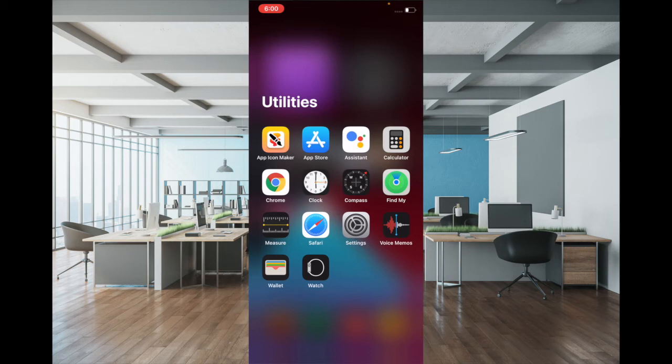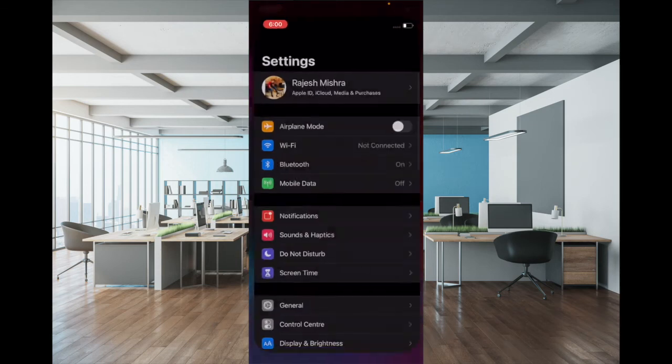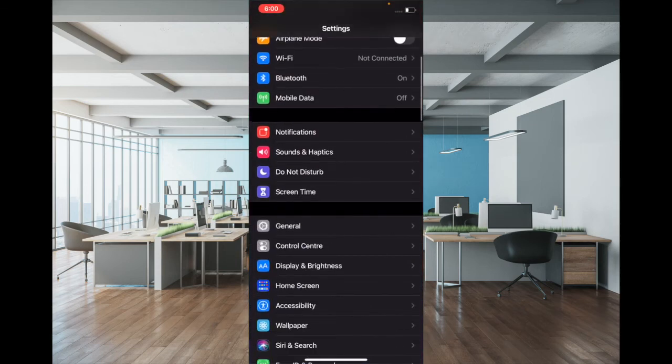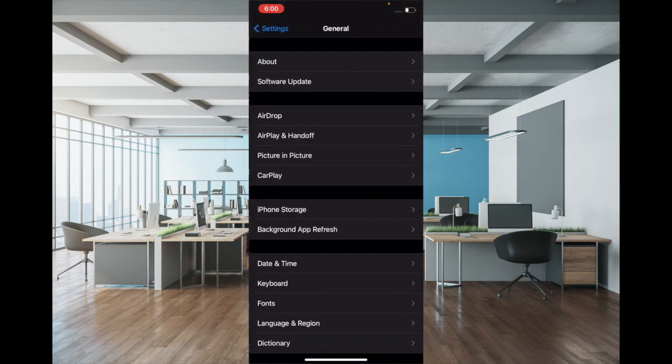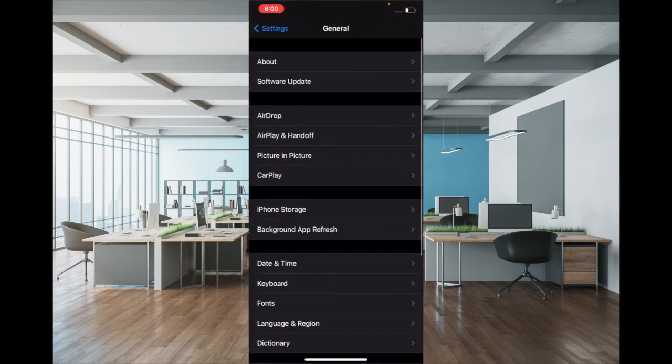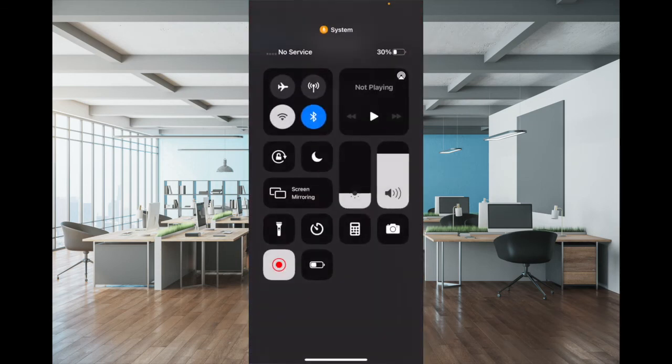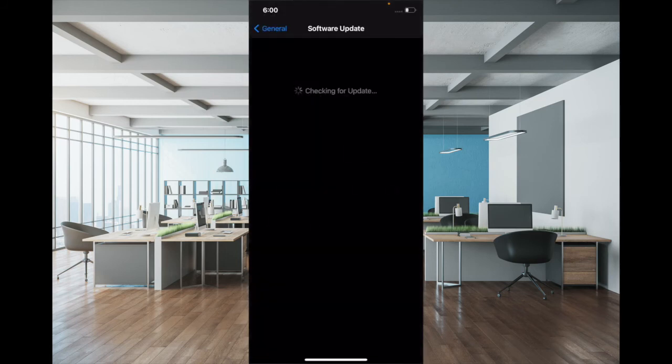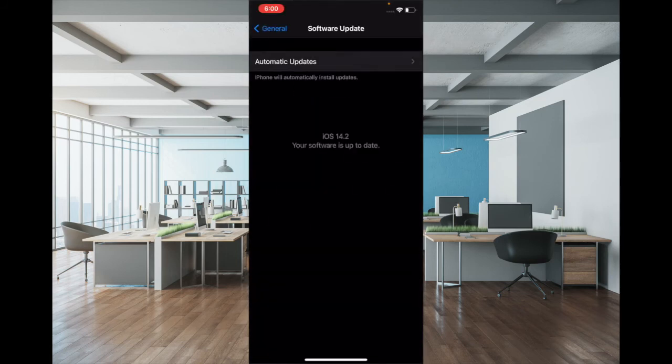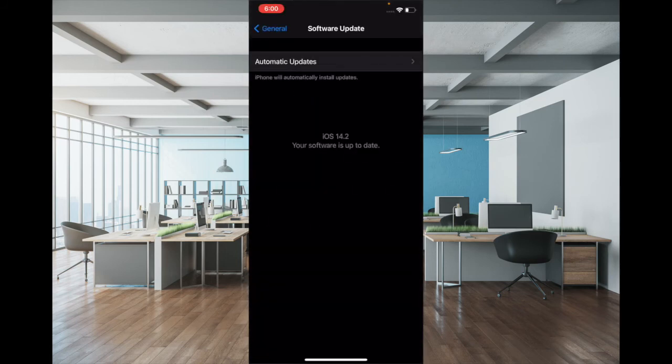So to update your device, launch Settings app, then tap on General. Now tap on Software Update, and if there is any update available, then download and install it as usual.